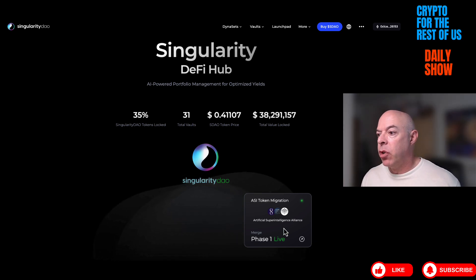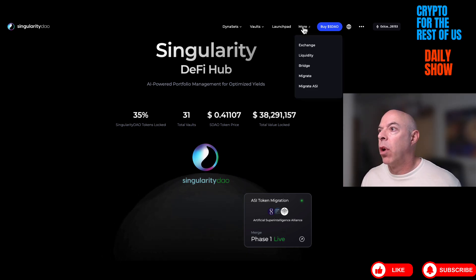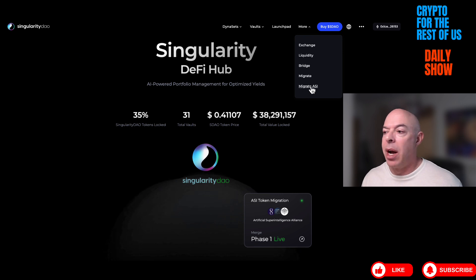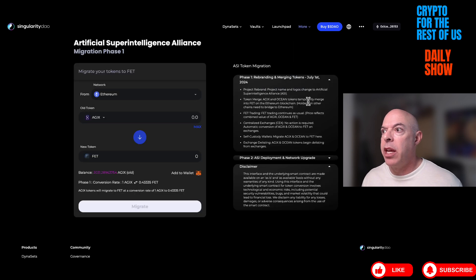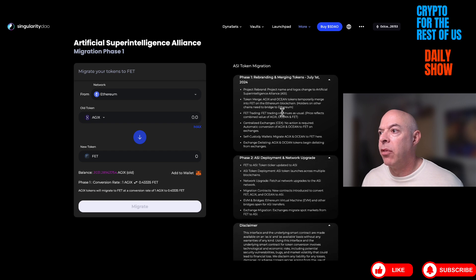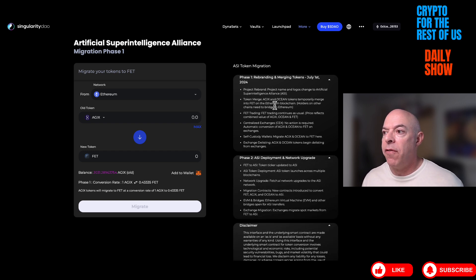When we get to the main website, SingularityDAO, they have a button you can click — 'Phase One Live' — or you can go under 'More' and they have a 'Migrate ASI' option. Either one will take you there. They have a Phase One and Phase Two, which explain what each is — basically migrating AGIX and OCEAN over to FET.